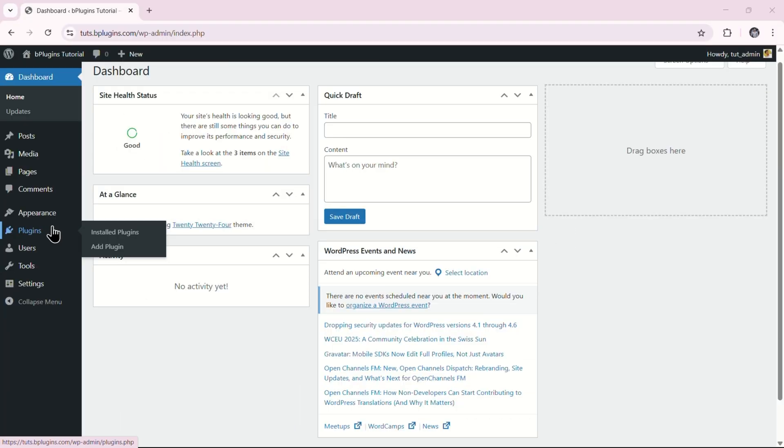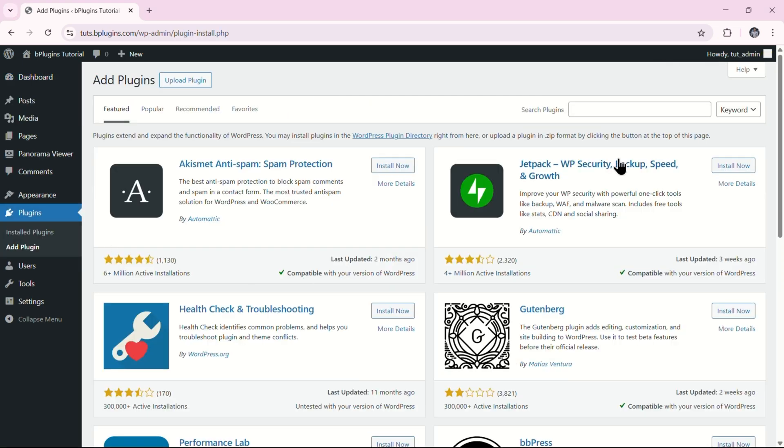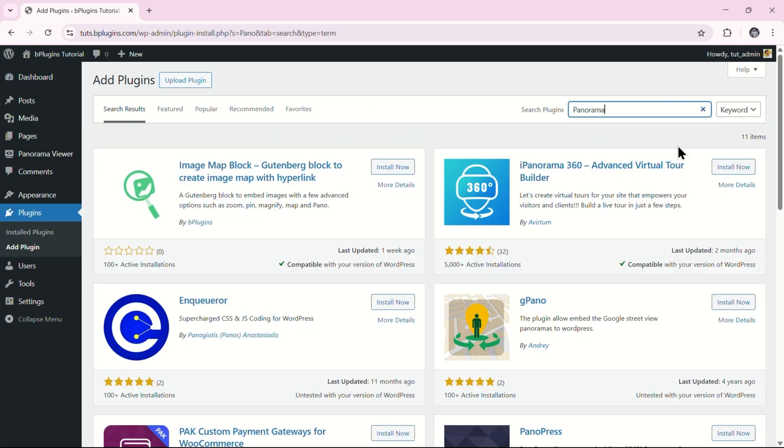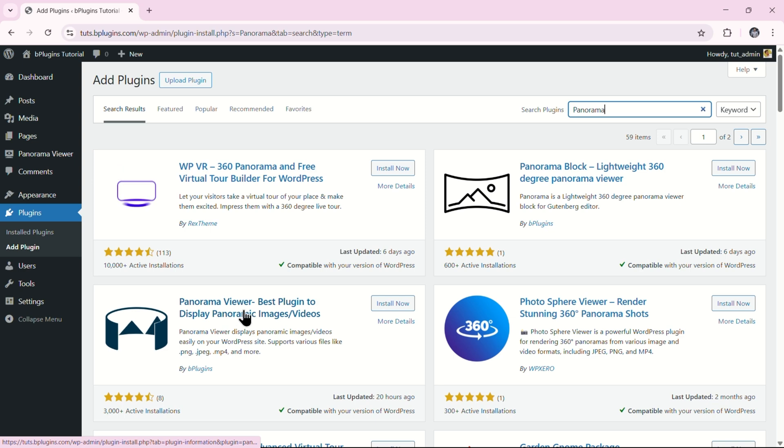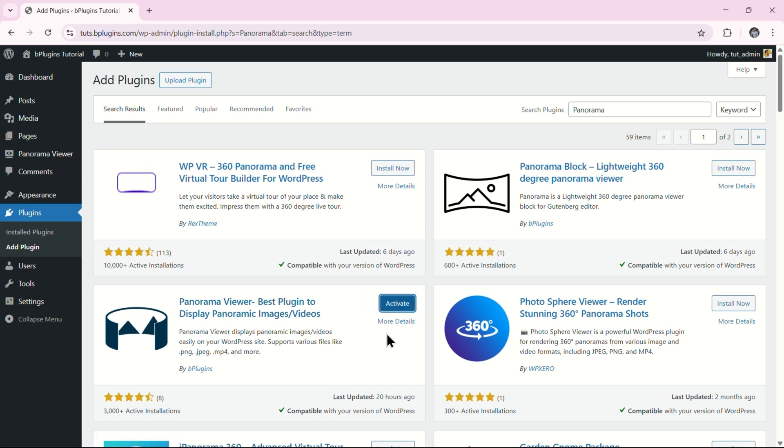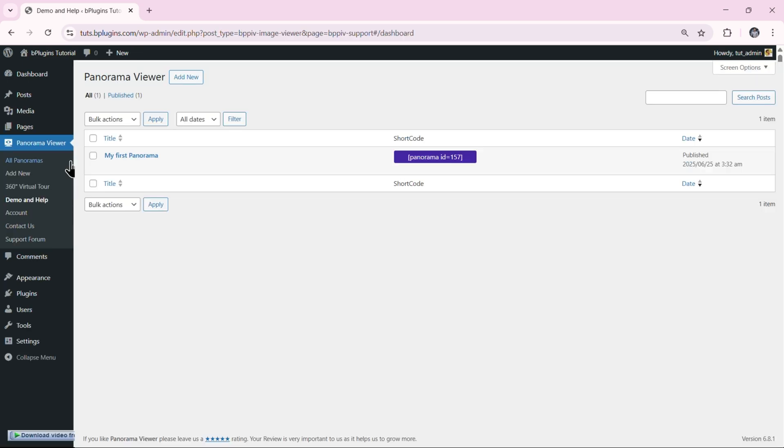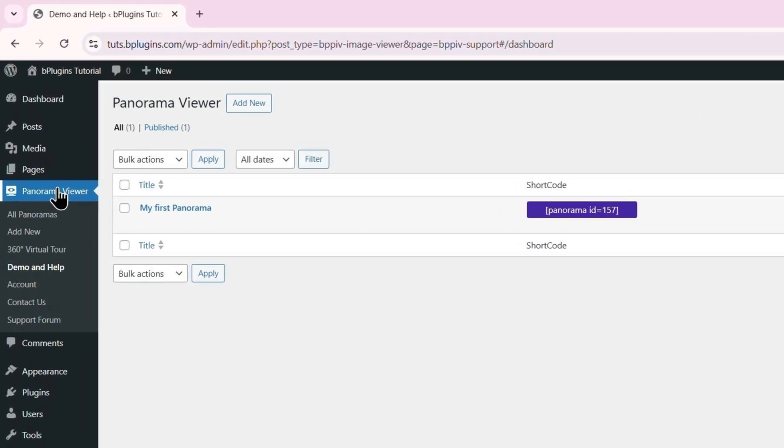First, go to the Plugins menu and click on Add Plugin. In the search bar at the top, type Panorama. Click on the Install Now button, and once it's installed, click Activate. Your plugin is now activated, and you'll find Panorama Viewer in the sidebar menu.